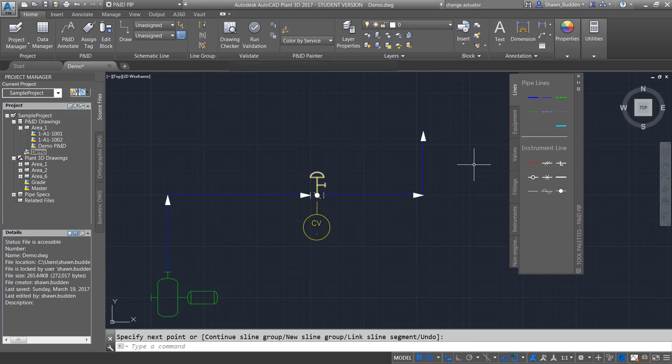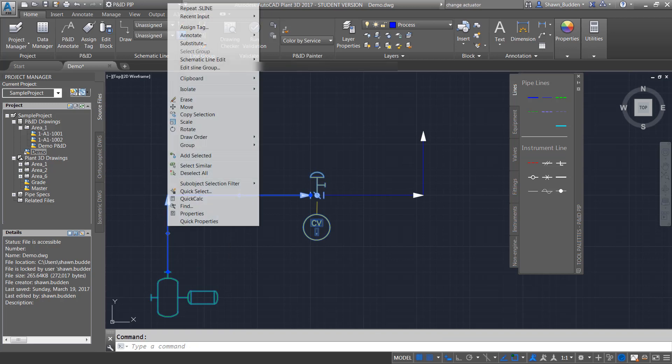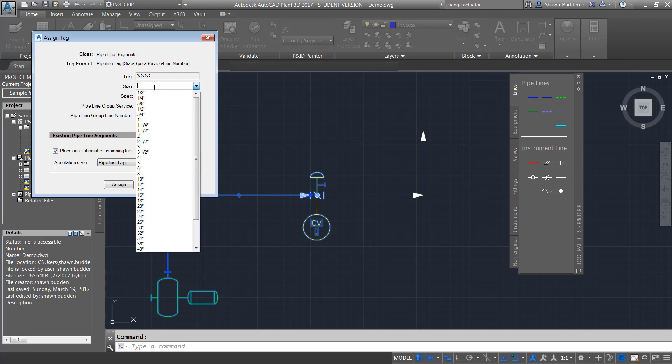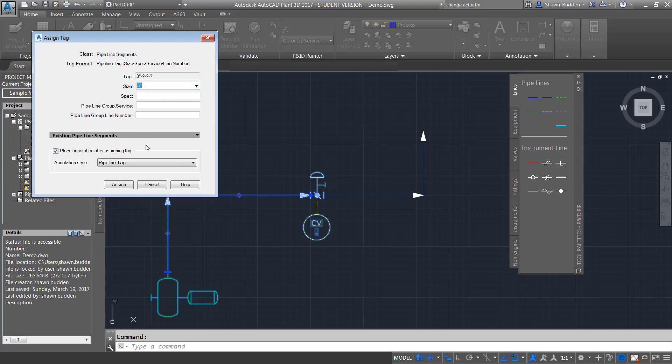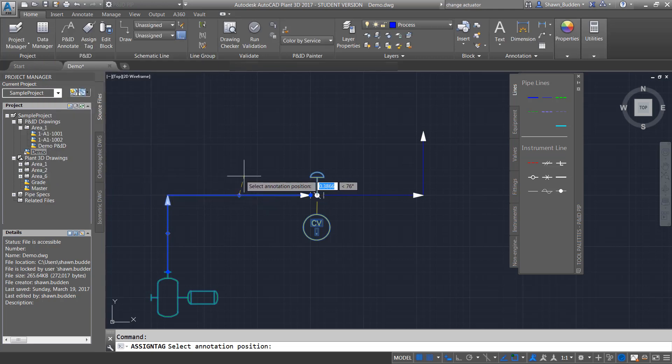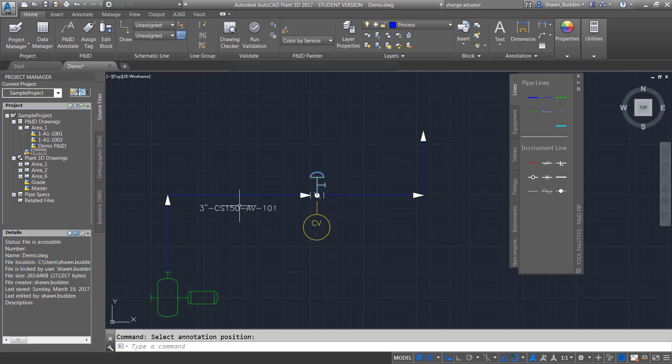So we've kind of piped this up a little bit, but we need to give some information to this pipe. So let's go ahead and hover over here. And we're going to assign some information to it. So let's go ahead and say that it is a three inch pipe. And we're just going to pick some specs at random and make sure it has a service. And let's just go ahead and give it a service group number. And then we'll go ahead and we'll annotate that one as well so we can see what pipeline we're dealing with. So it's telling us we have a three inch carbon steel, 150 pound atmospheric vent pipe, and it is in line 101.